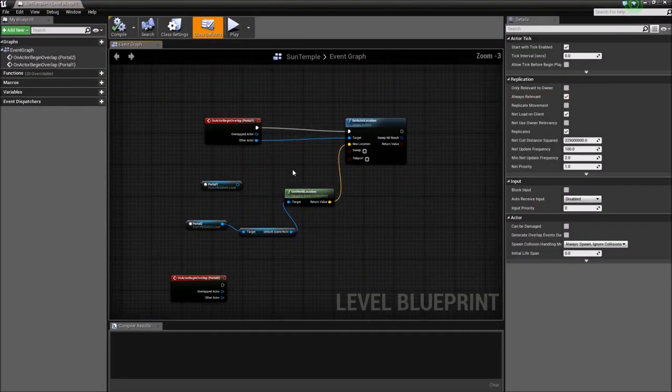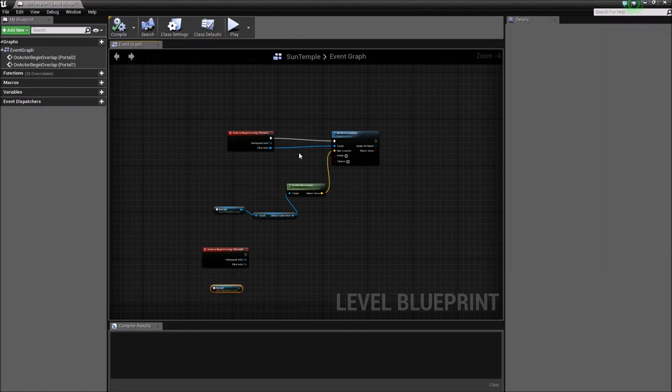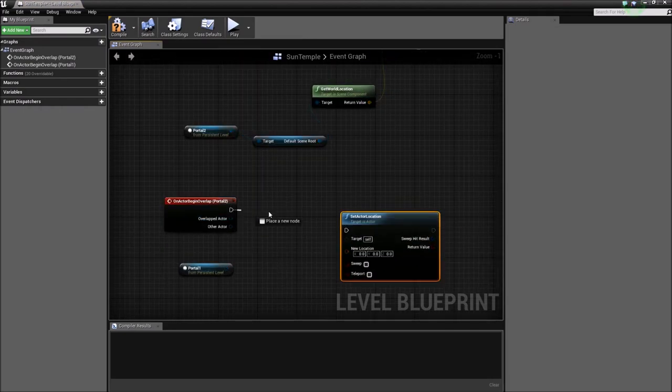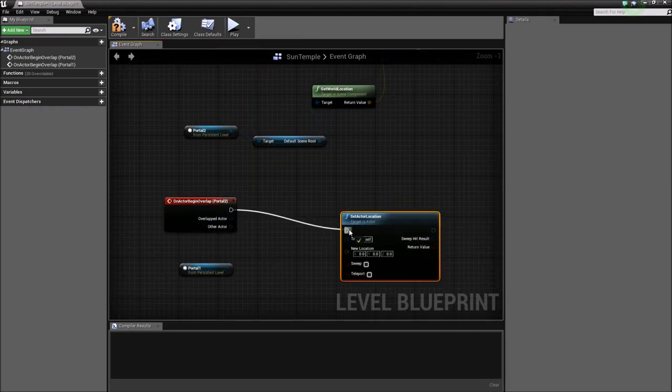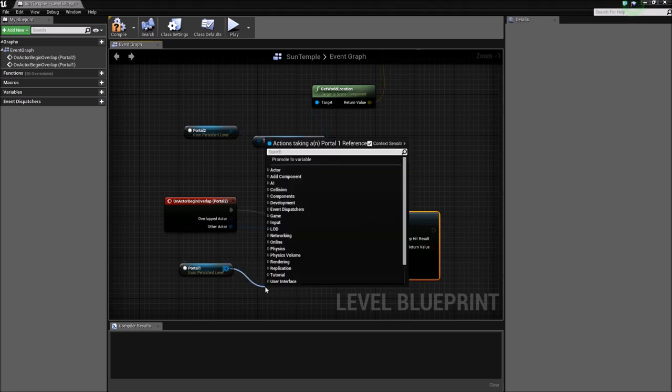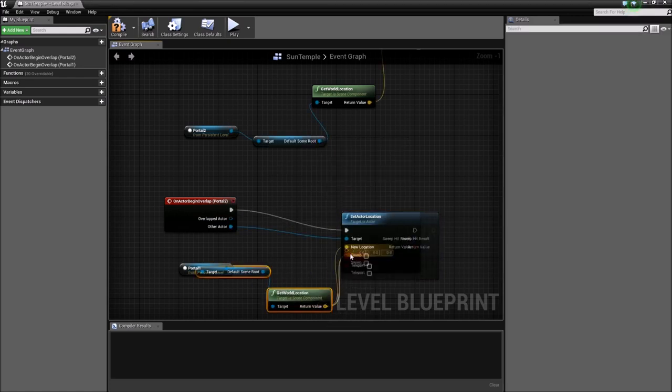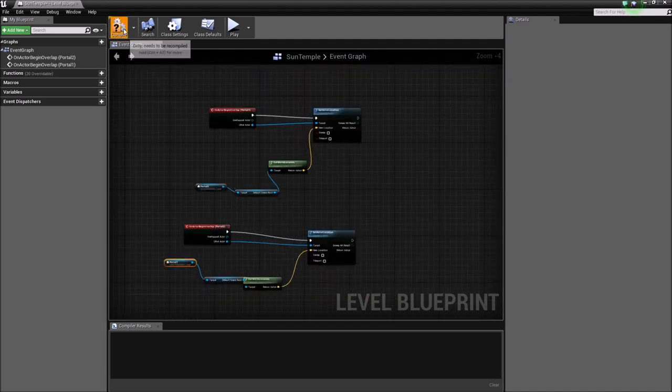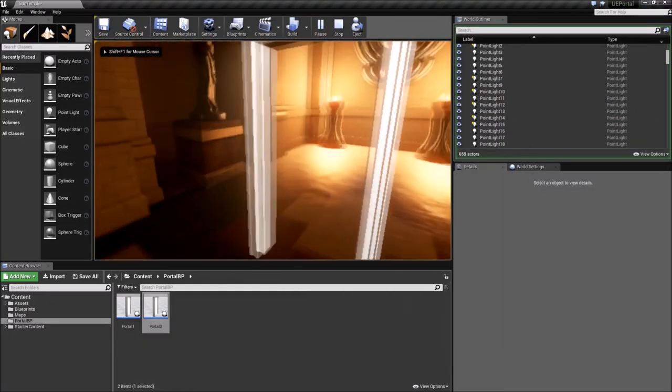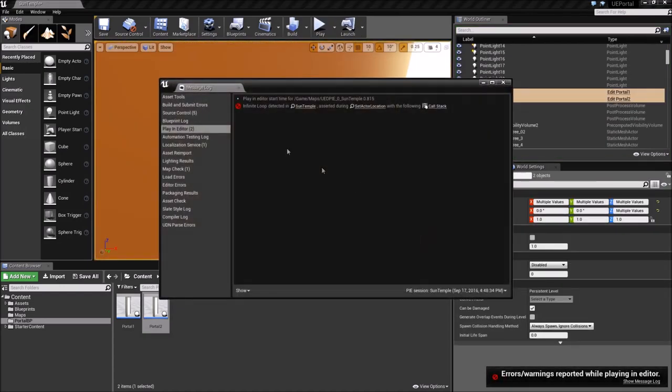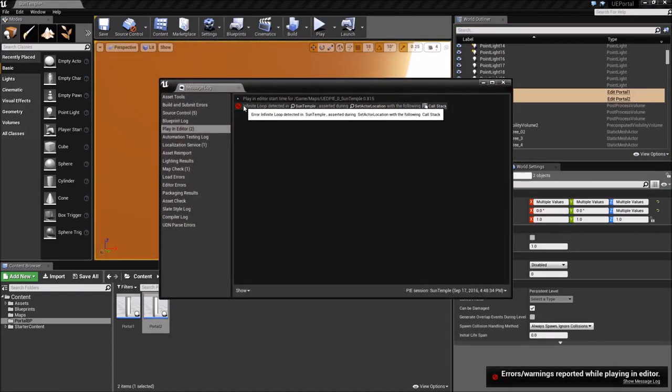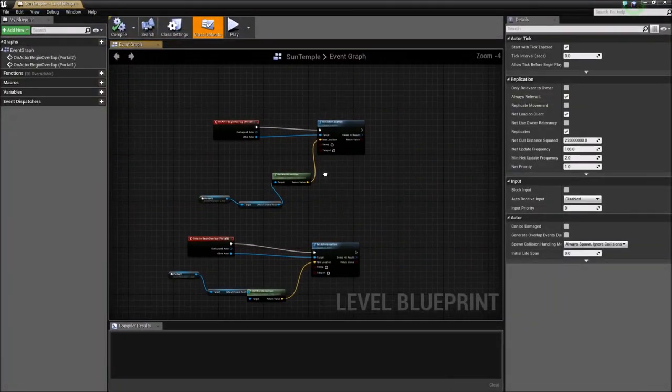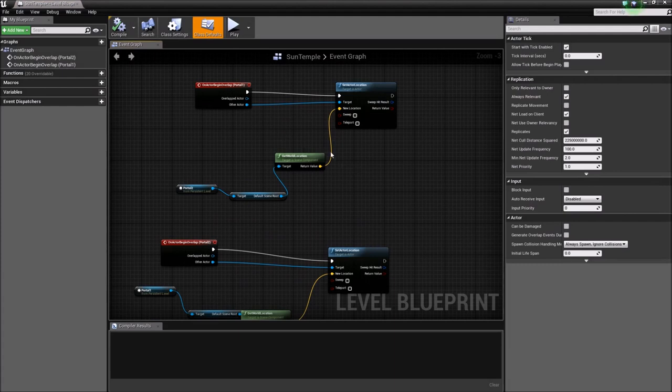Let's go ahead and open the level blueprint again. Let's hit play. Unreal Engine is smart and it's gonna tell us the error somewhere. As soon as I go through, there's an error. The error is obvious because it's gonna keep teleporting back and forth between the two portals because the conditions are met each time.